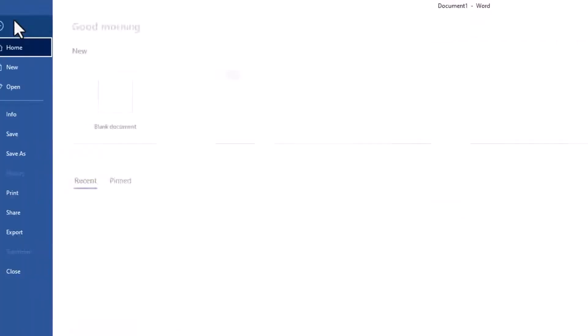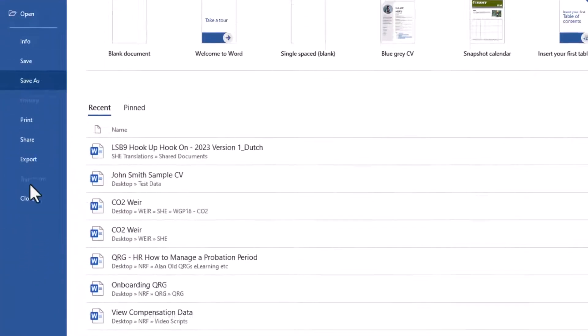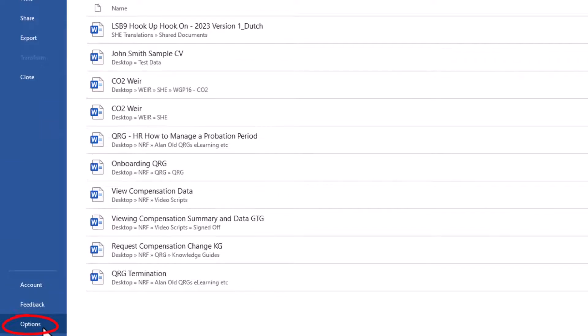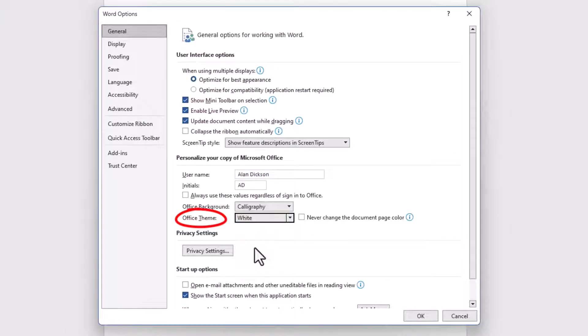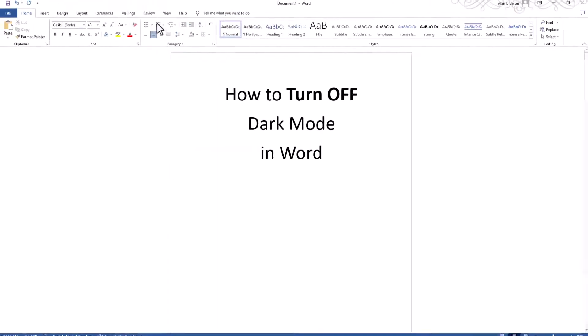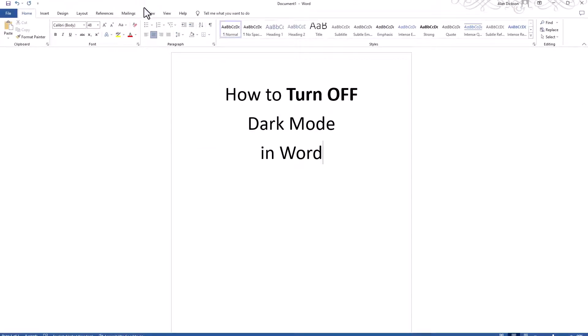If I go to File, go to Options, if I change the Office Theme to White and click OK, notice that the blue changes to white. Now this for me is a bit too white, it's a bit too hard to see.